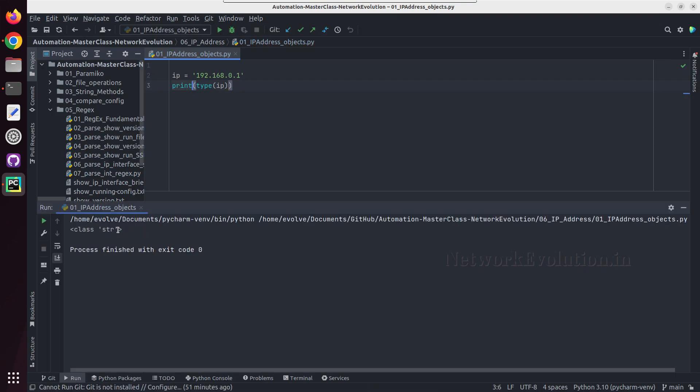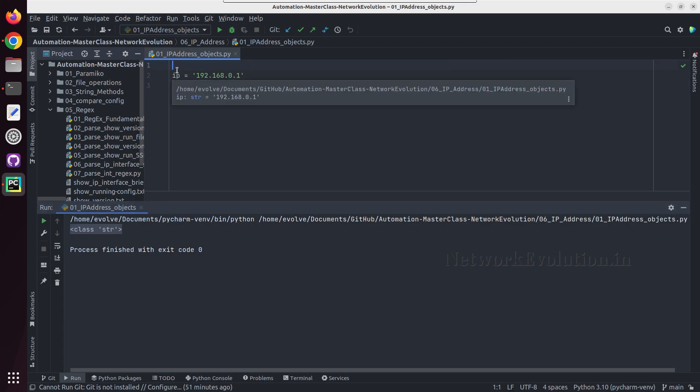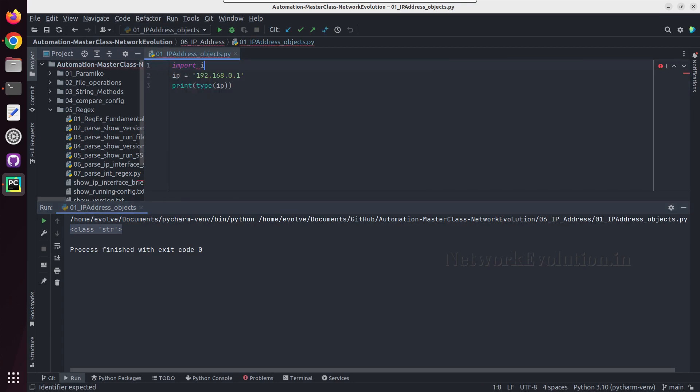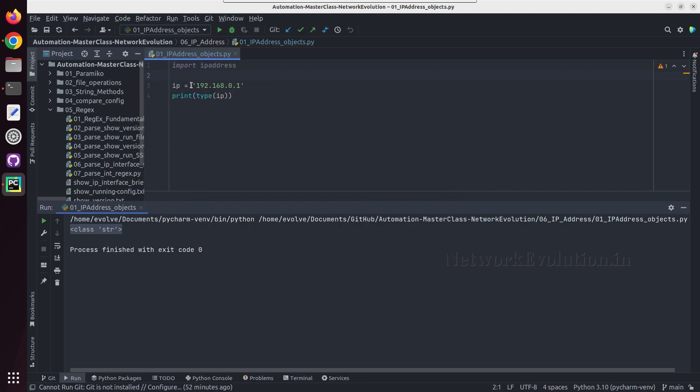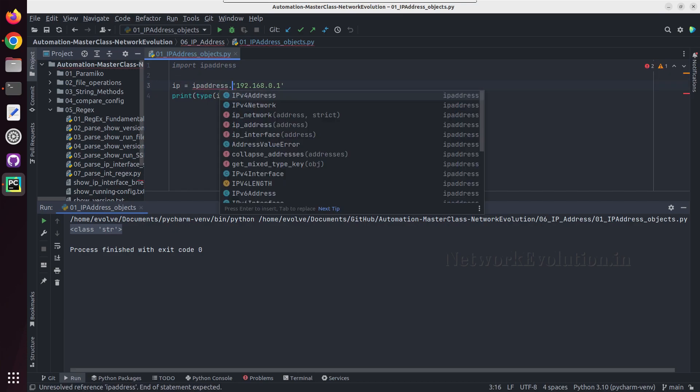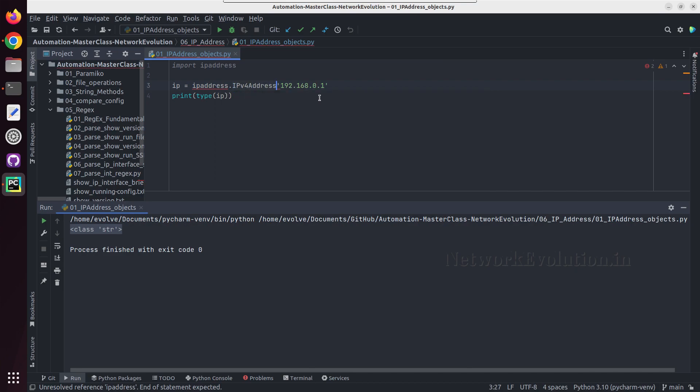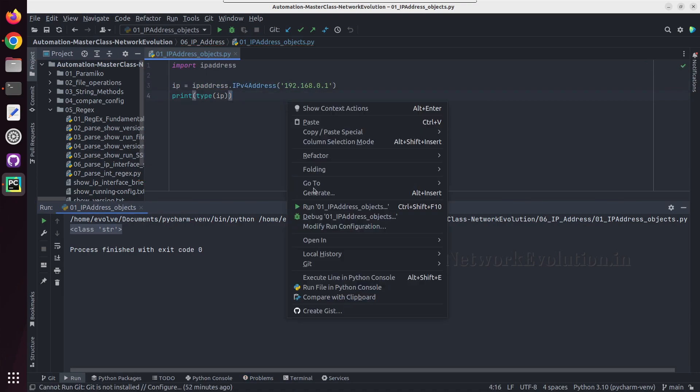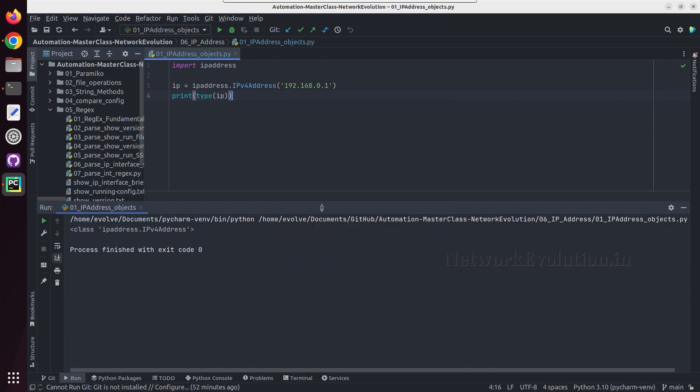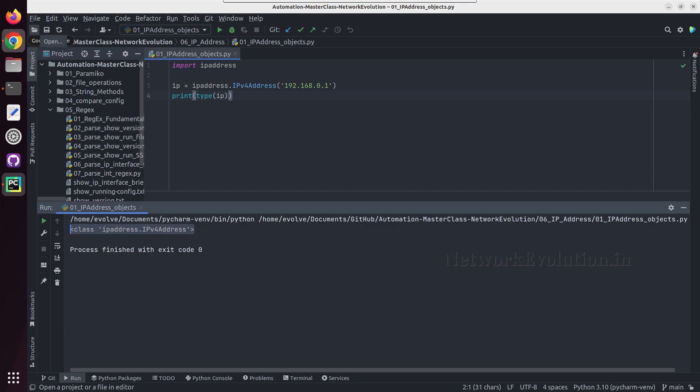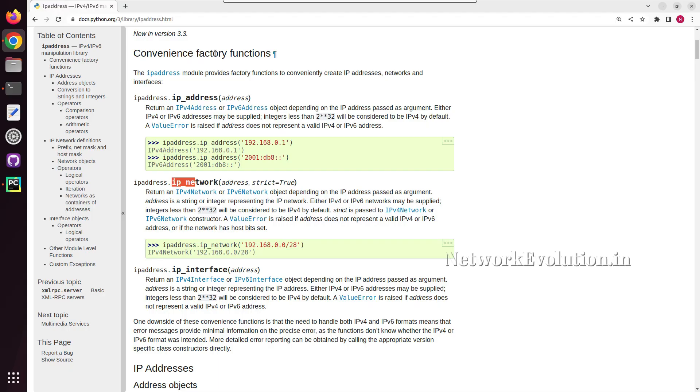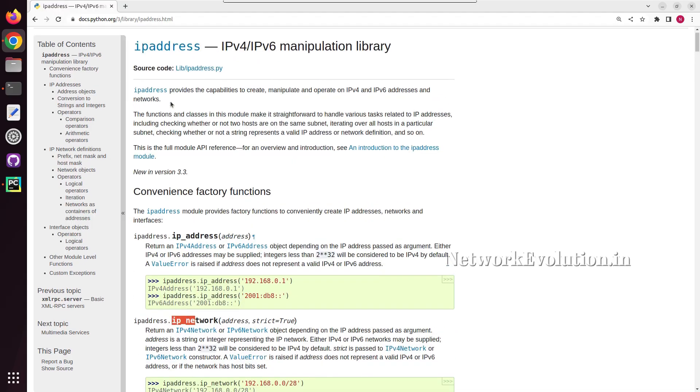This will be a normal string. If you want to convert this into a valid IP, first I need to import IP address, then I can use IP address dot, here we can see IPv4 address. And now if we check this, this will be IP address dot IPv4 address object.